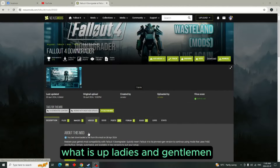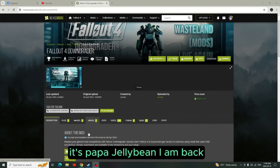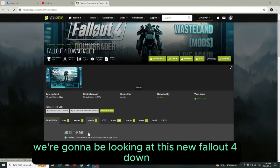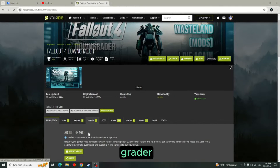What is up ladies and gentlemen, it's Papa Jellybean. I am back. What we're going to be doing today is looking at this new Fallout 4 downgrader.